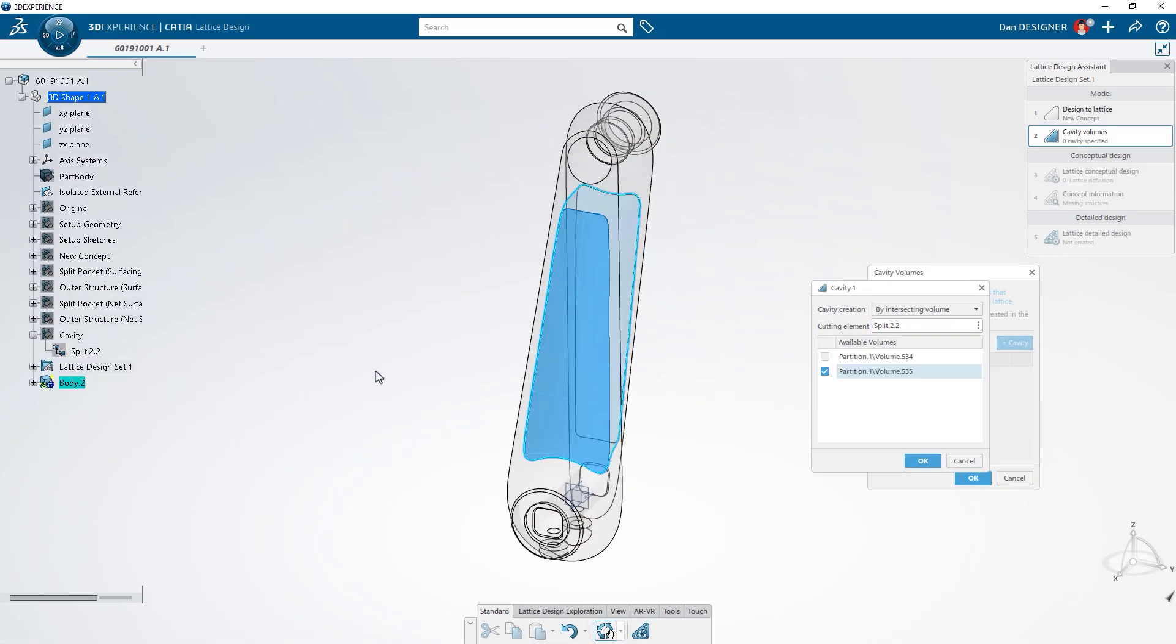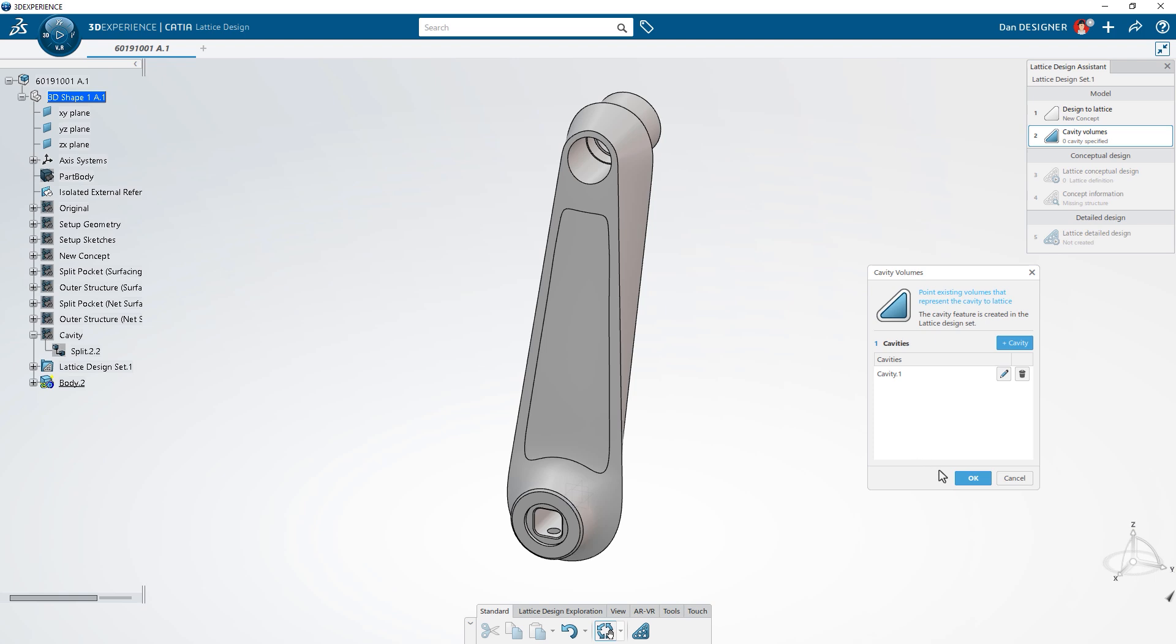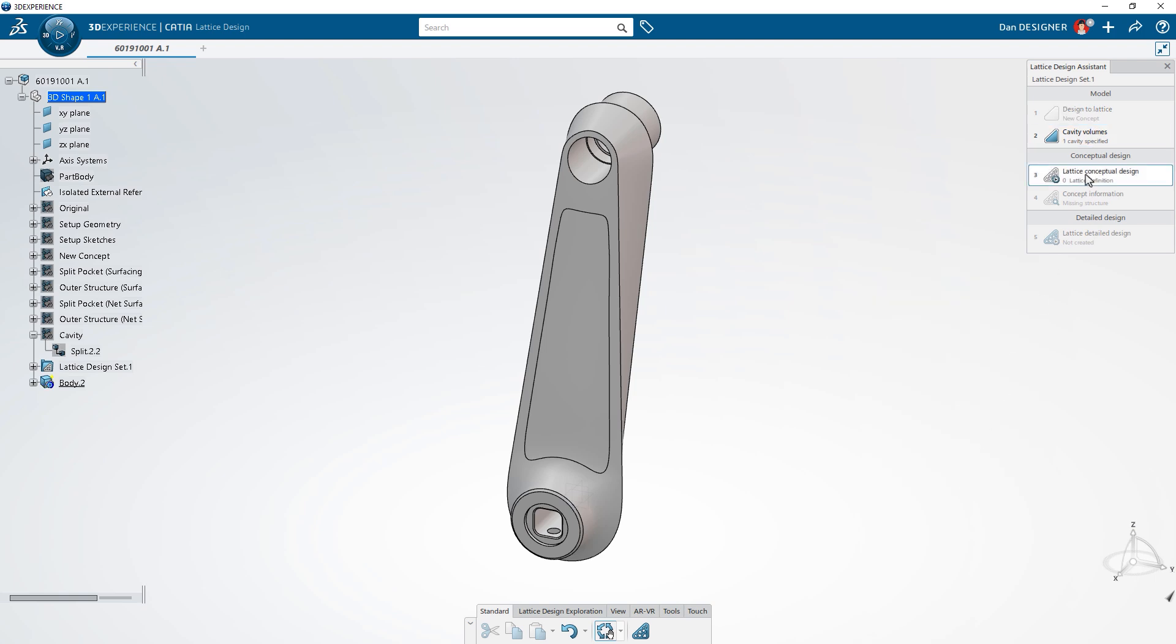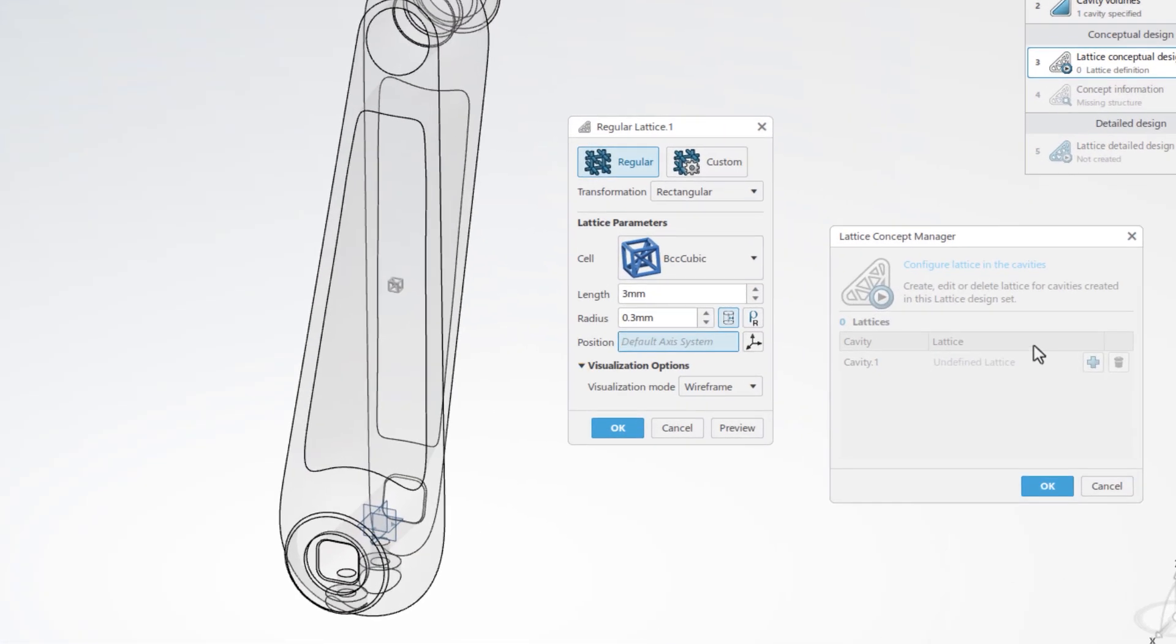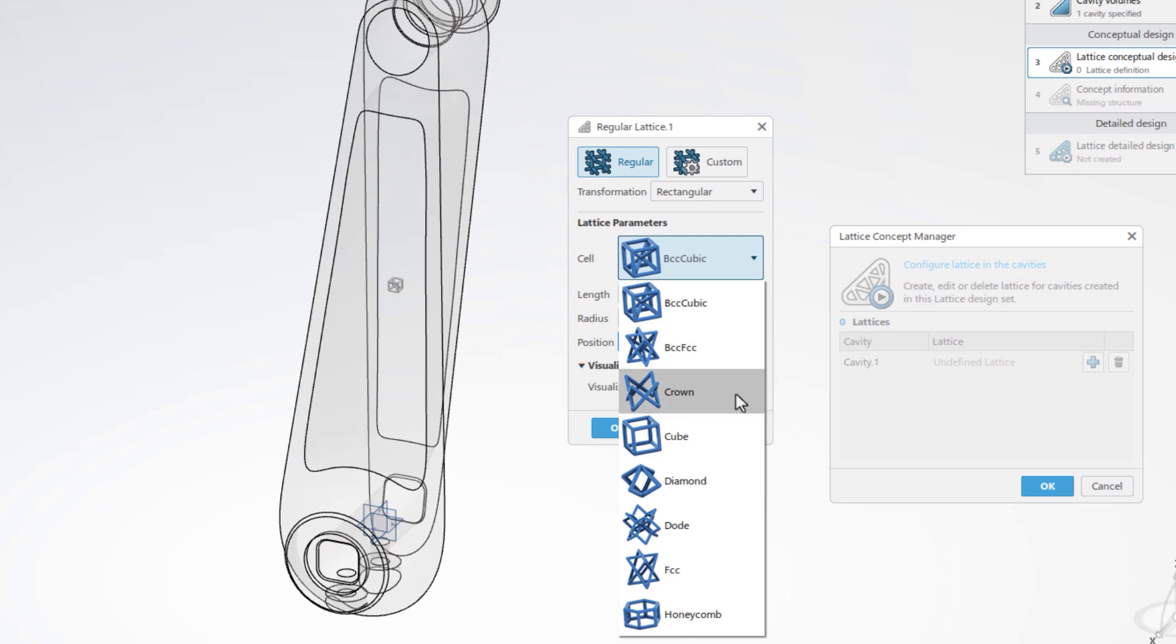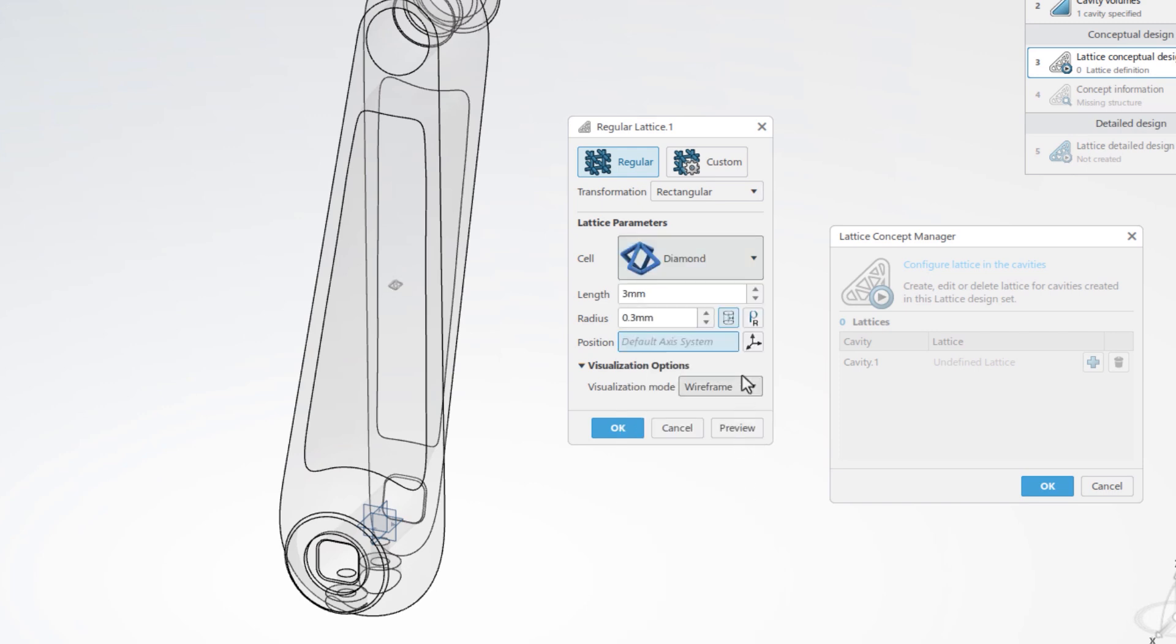First, specify the area for lattice generation, then select the type of lattice you want to apply. Create your own cell structure or choose from a preloaded menu.